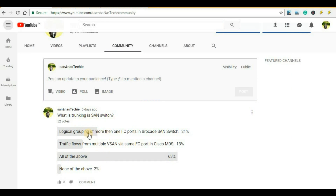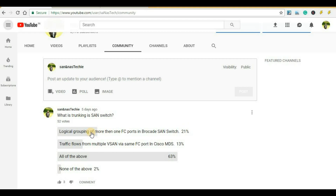I gave four options. The first option was logical grouping of more than one FC port in Brocade SAN switch. The second option was traffic flows from multiple vSAN via same FC port in Cisco MDS, then all of the above and none of the above. 63 percent of voters said that both option 1 and option 2 are correct answers. 21 percent said the first option is correct and 13 percent went with the second option. 2 percent said none of the above.